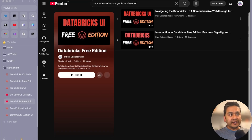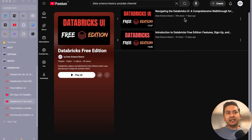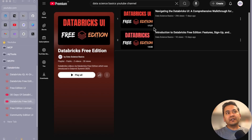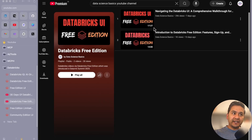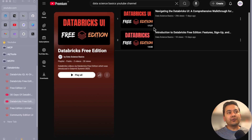Hello guys, welcome back. This is the third video in the Databricks free edition series. In this video I want to show you what is a cluster, how you can create or use the cluster in the Databricks free edition, and how to create a notebook where you can start writing code.